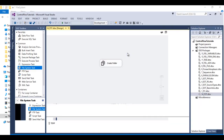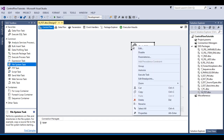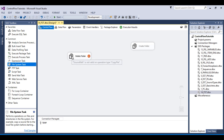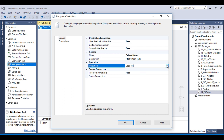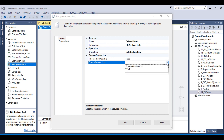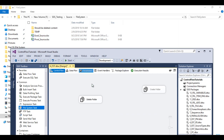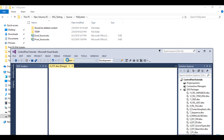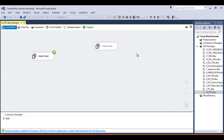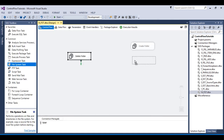Stop the package and disable it, then drag and drop a new File System Task. This time we want to delete the folder, so rename it 'Delete Folder'. Double-click it, go to Operations, and select 'Delete Directory'. The connection to the temp folder is already configured, so use that and click OK. Execute — the package runs successfully and the folder is deleted.